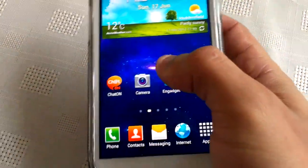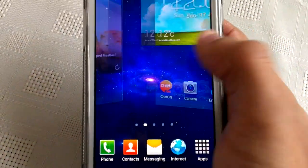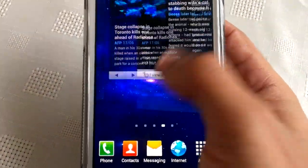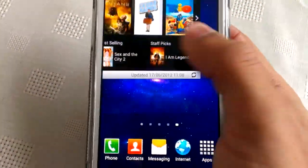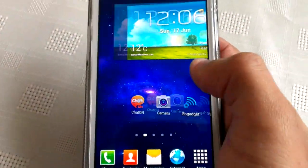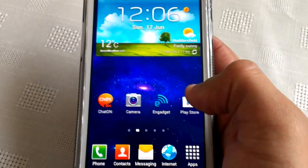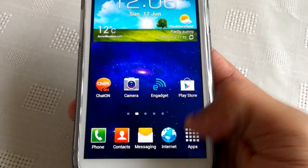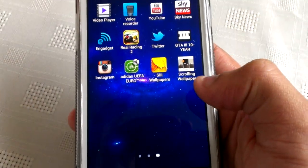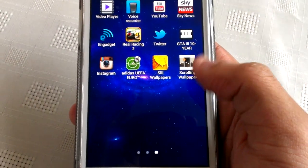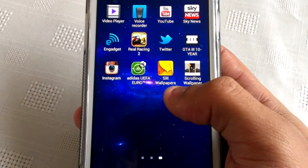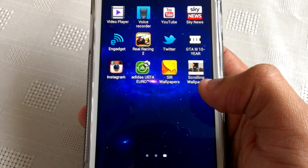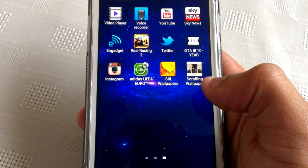As you can see, the wallpaper I'm using at the moment does not move. I'm going to show you the application - it's called Scrolling Wallpaper, which is free from the Android Marketplace.